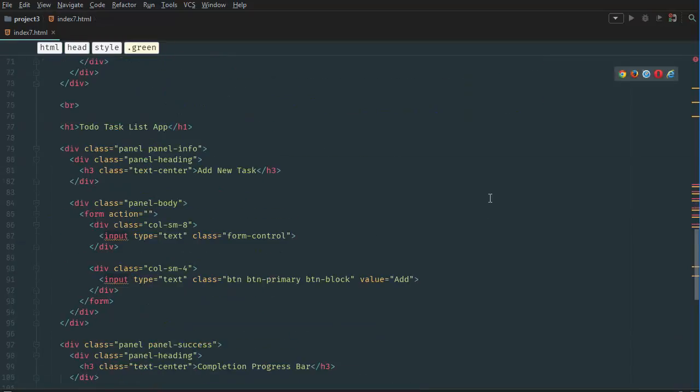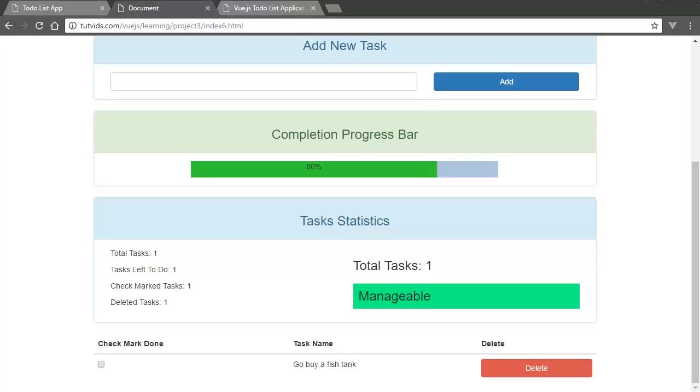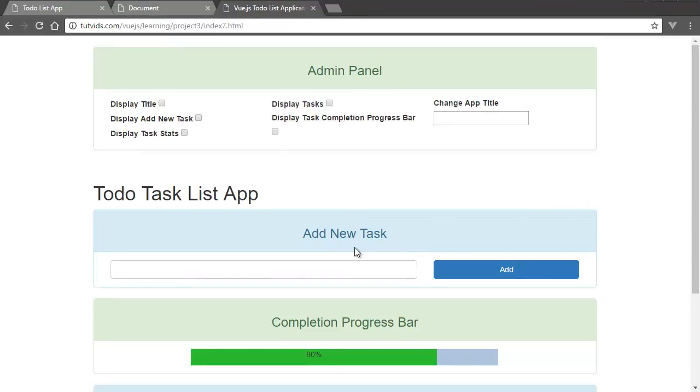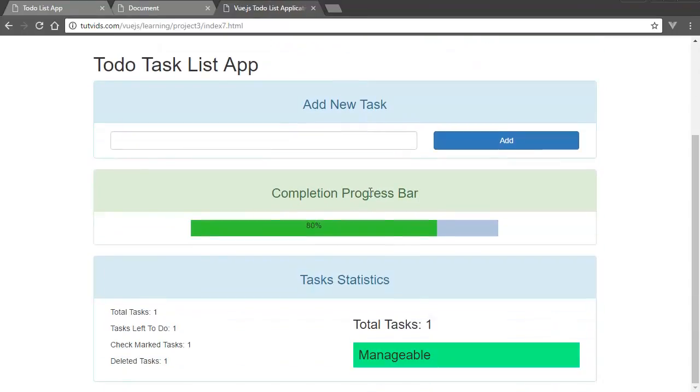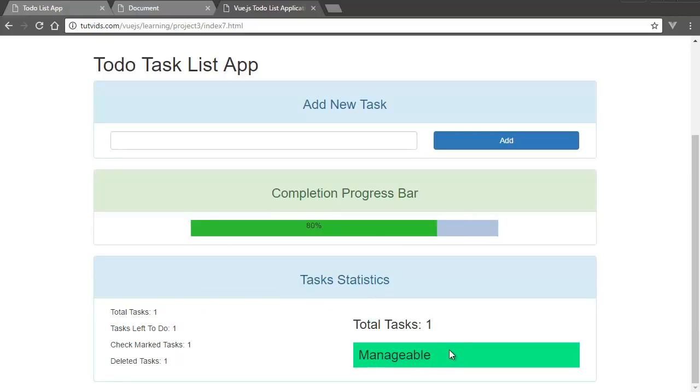So let's go all the way back down here and then let's see what we have so far. Refresh the page and we have our task statistics and we have our tasks viewed.